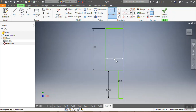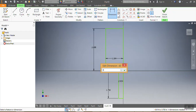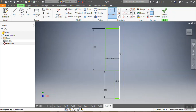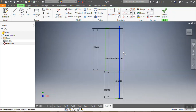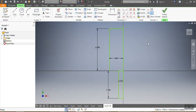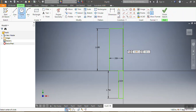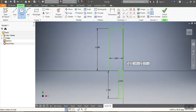This dimension needs to be 0.9375 inches. Again, that needs to be 0.9375 inches.